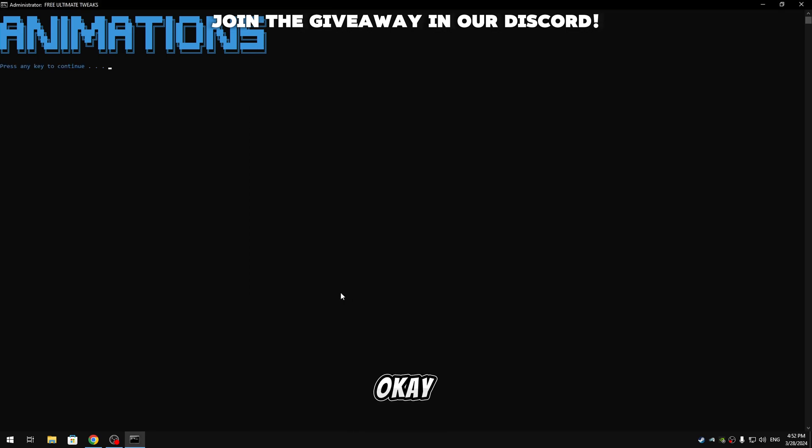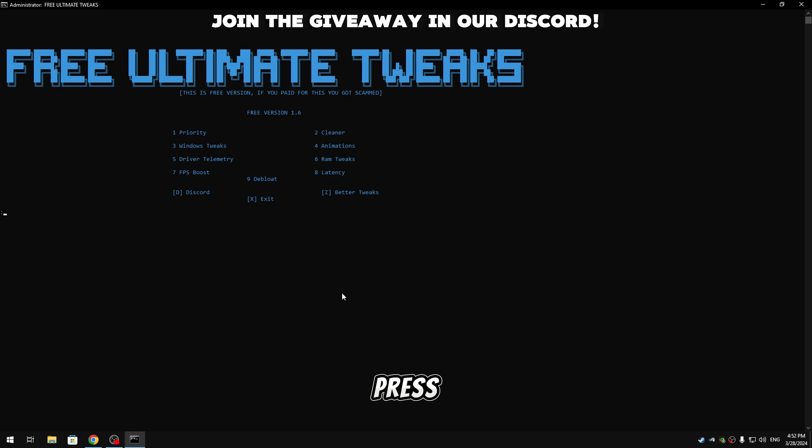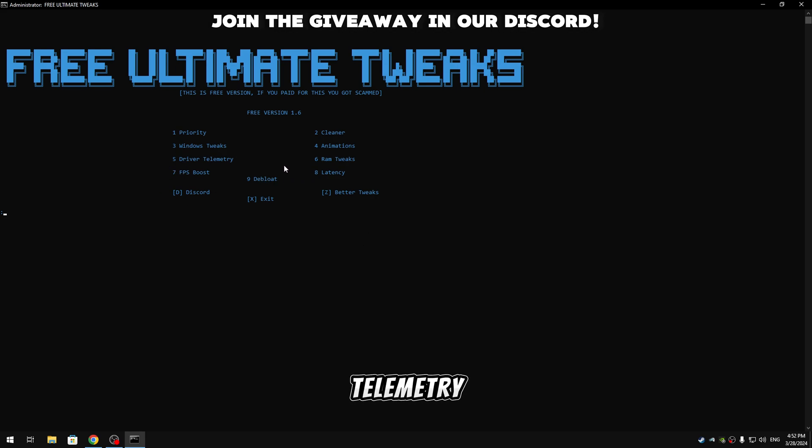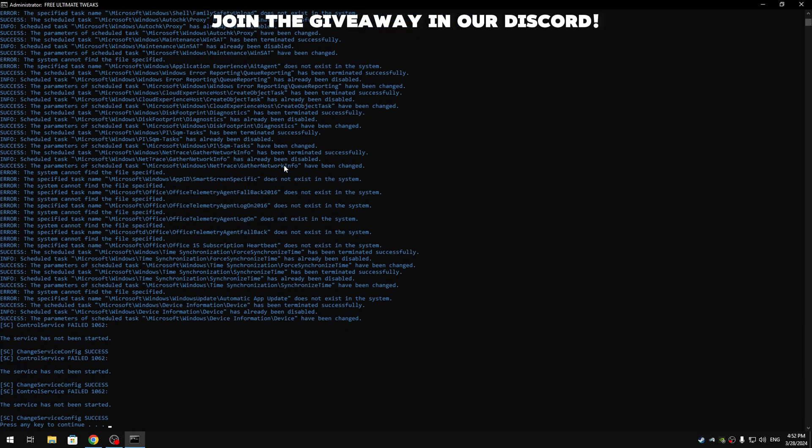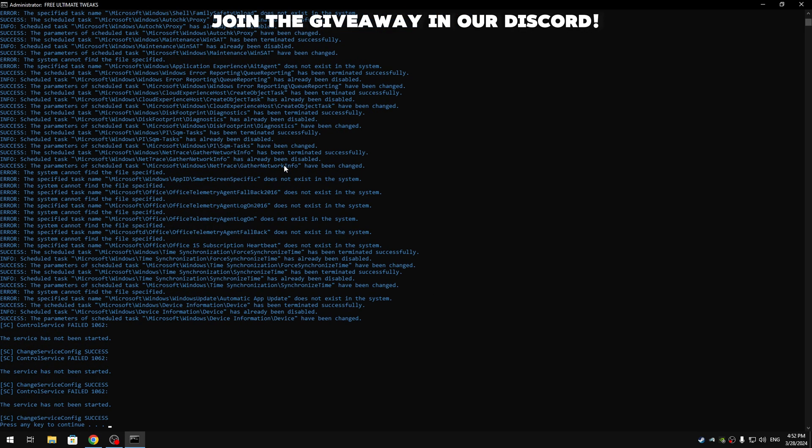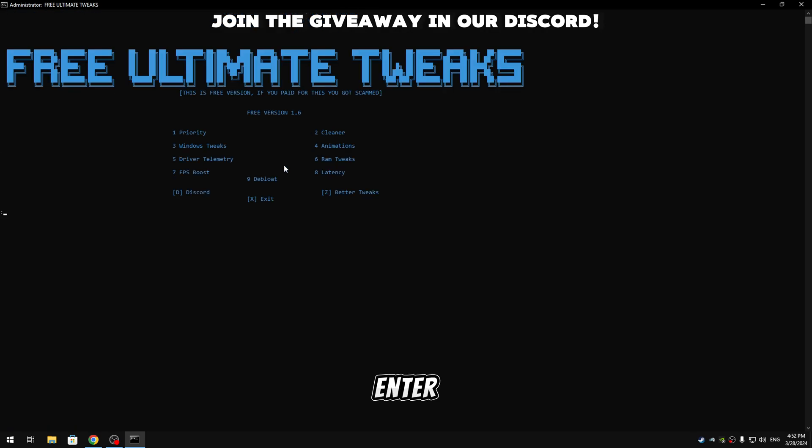And then guys we're gonna now apply the driver telemetry tweaks, so type five, hit enter. Now it's done, press enter again. We're gonna apply now the RAM tweaks, so type six, hit enter.